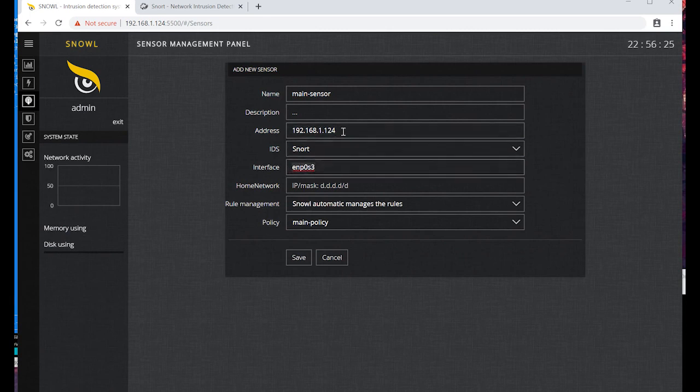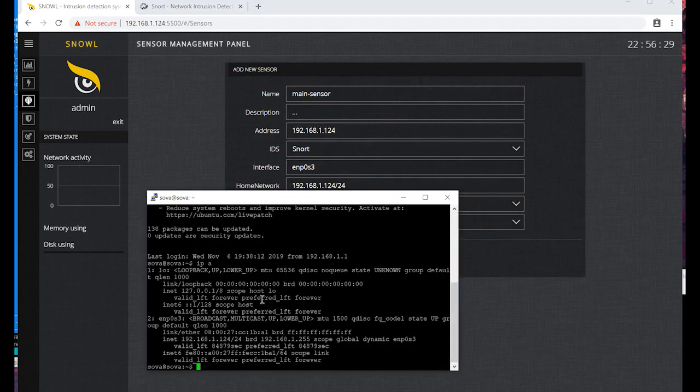And the mask of our subnetwork. Here's our subnetwork.